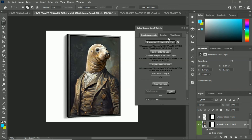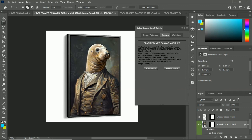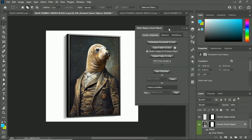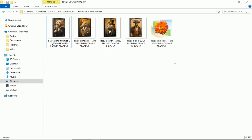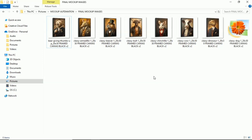As long as your inputs are provided, pop over to the Batches tab and it saves the operation — the mockup template, the input folder, basically all the settings you inputted. So if you have a standard workflow where you always use one mockup for your new images and it's always the same standardized set of folders, you can just come here, click 'Run Batch,' and it runs the operation right now. Just one button click, real simple, real straightforward.